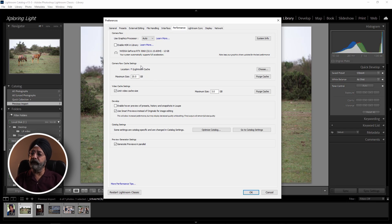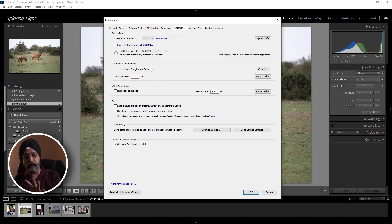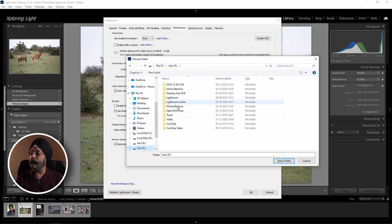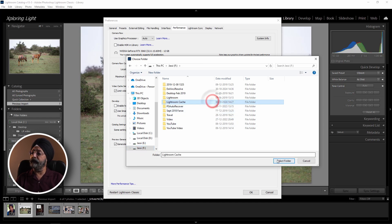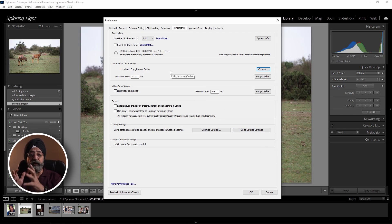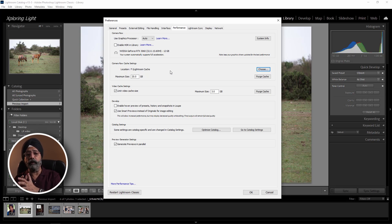The second setting is the Camera Raw Cache Settings. The location is by default on the C Drive. You have to keep it on an internal drive. I have created a folder in the F Drive under Lightroom. Select that folder. Whatever drive you select, make sure there is enough space, because these cache files consume space. When the drive fills up, the system will slow down.